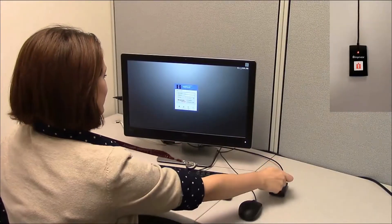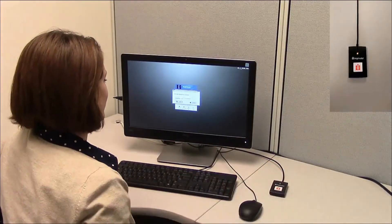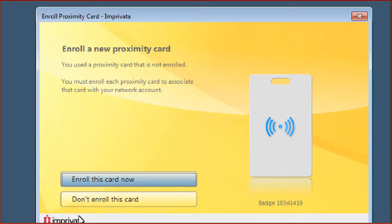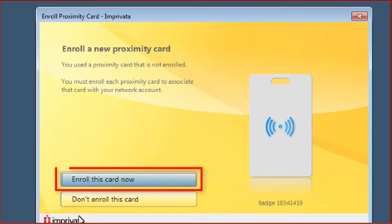Tap your ID badge to the Imprivata badge reader. You will be prompted to enroll your ID badge. Click Enroll this card now.